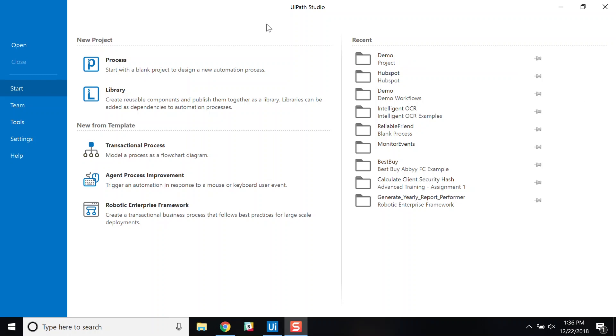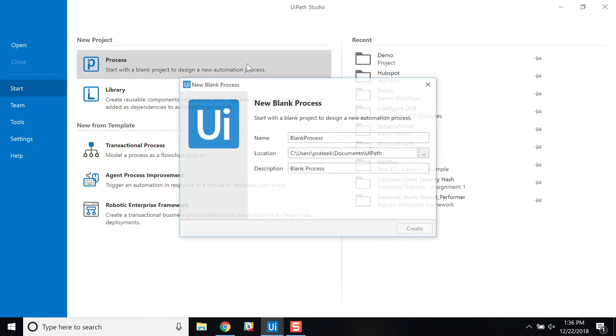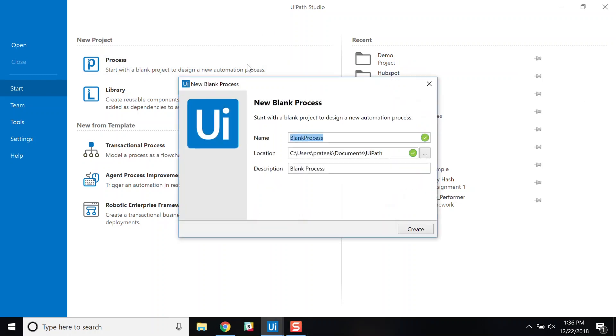In this case, let's start with a blank process. I will give this process a name and the project will be automatically created for me.